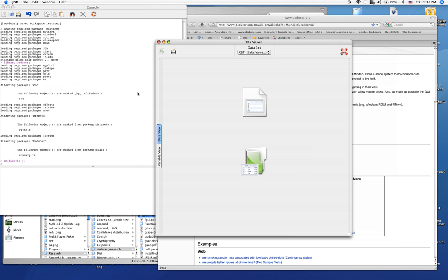Perhaps you've heard good things about R, but have been reticent to give it a try due to its difficulty. Perhaps you're coming from Excel and have run into the wall of what can be done within that environment. R is an incredibly powerful programming language that academic statisticians use to get the job done. Deducer is a project designed to bring R's power to the non-programmer.